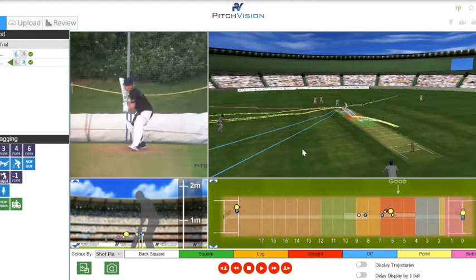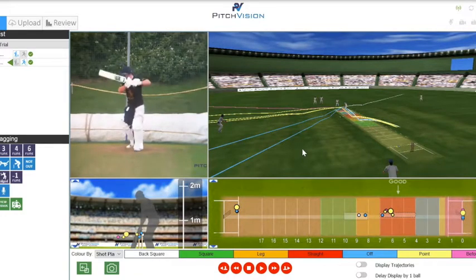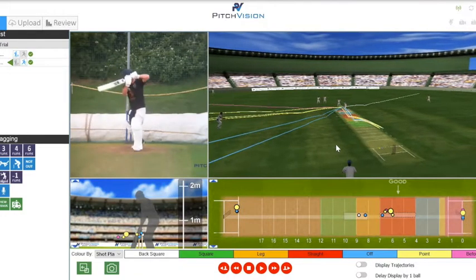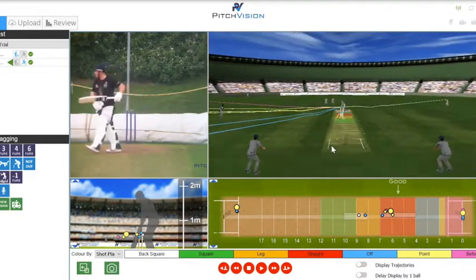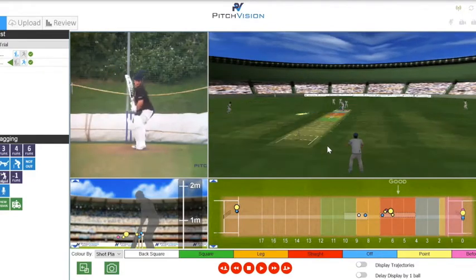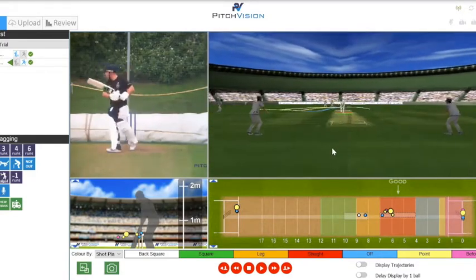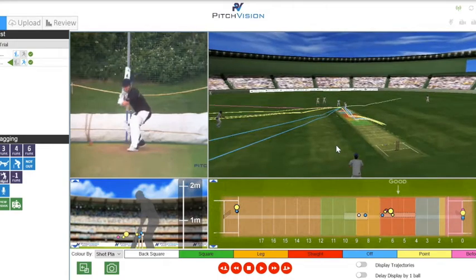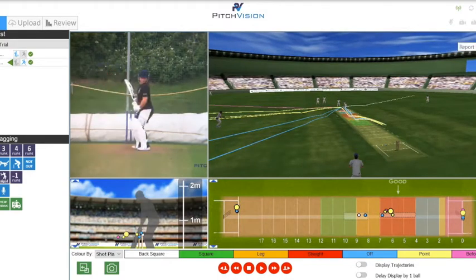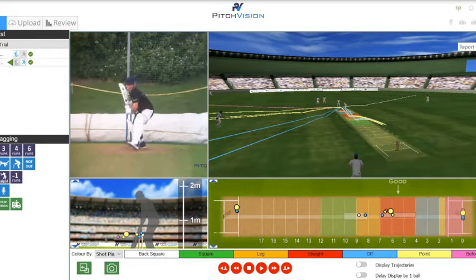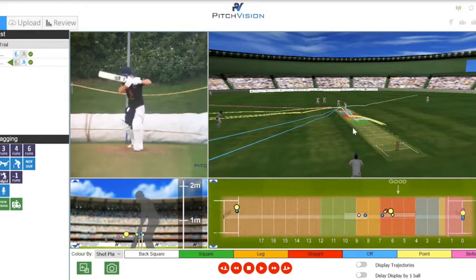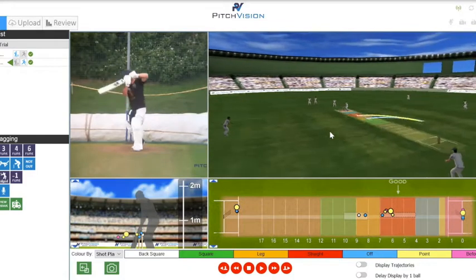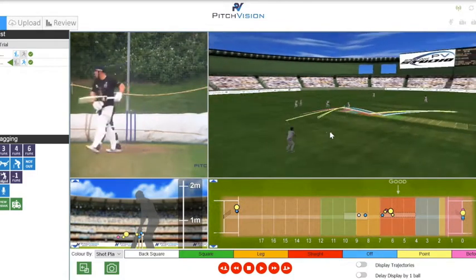Hello and welcome to the seventh video in the PV features series. Today we're going to take a look at the most interactive report: the 3D view. This has been designed to bring the latest delivery to life, providing a full 360 degree overview of the individual delivery or a range of deliveries.